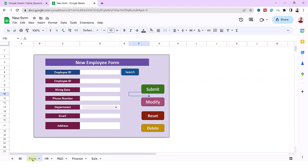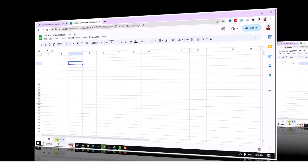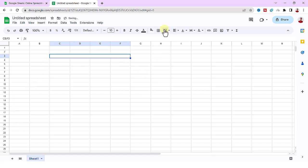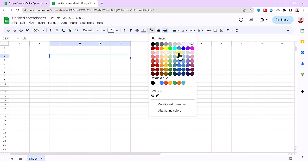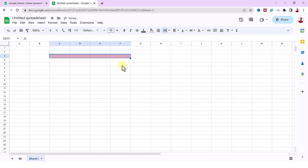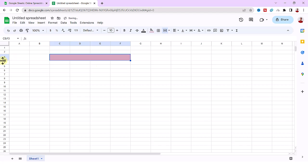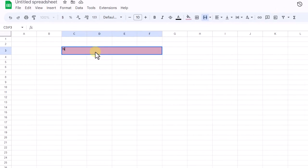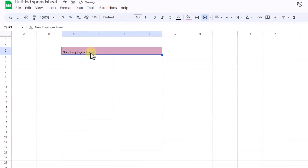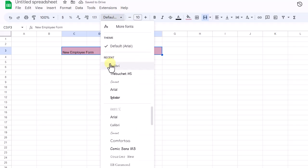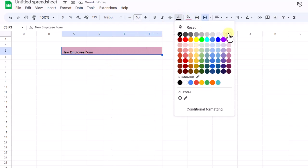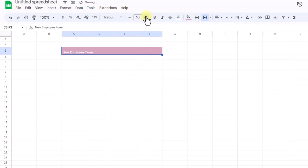Okay, let's get started. First I should create the form, so I merge these cells and change the background color. Now I type the title New Employee Form. I change the font color, size, and style.